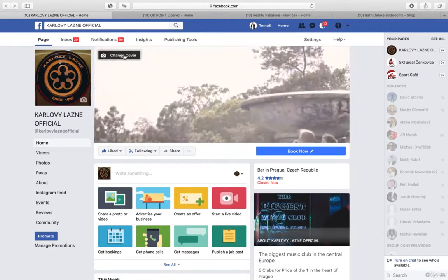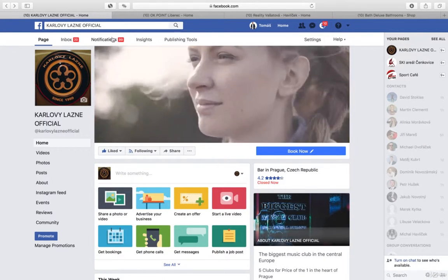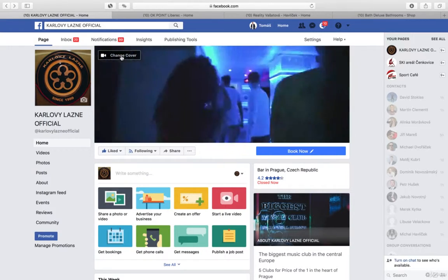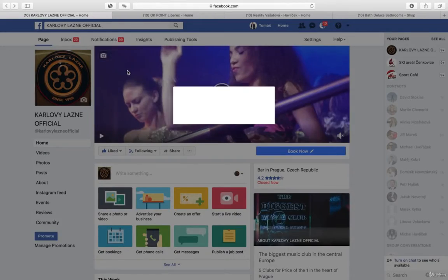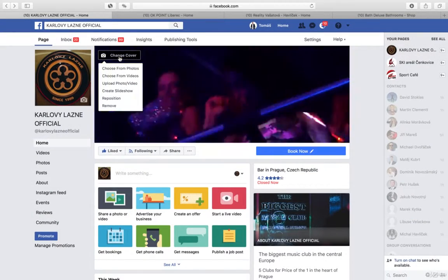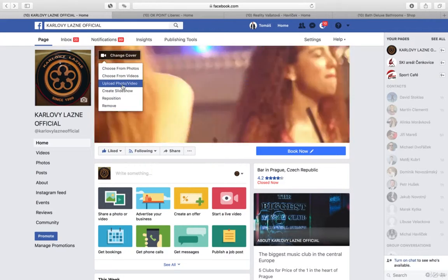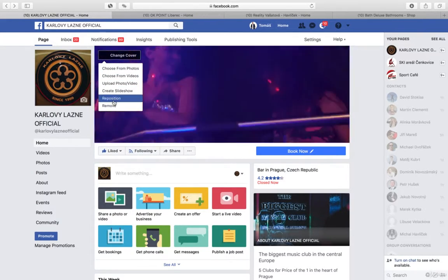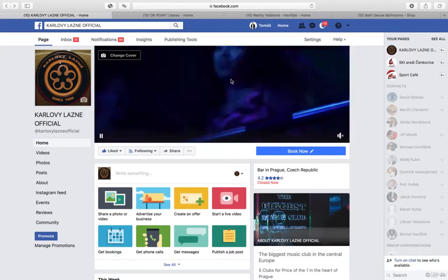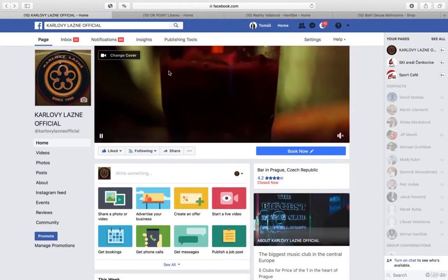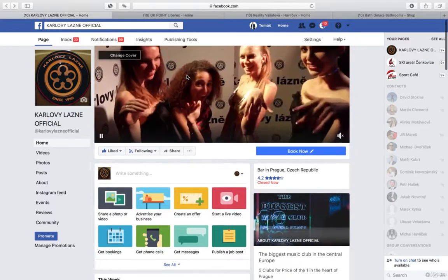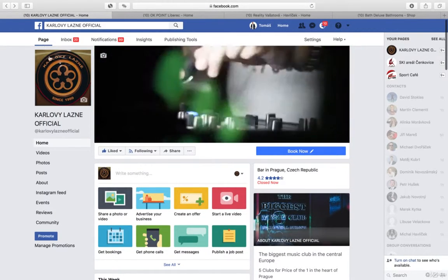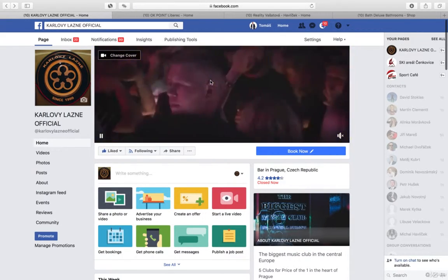Another great point people often don't think so much about is this cover, because you can choose a photo, you can choose a video, you can upload a photo or video, you can create a slideshow. If the company has a movie, I think it's really a great opening.